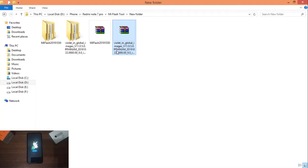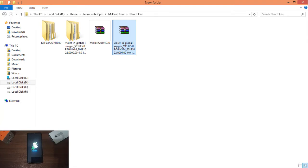Once you download it, you can proceed. Download the file — it is about 1 GB. You can download it and find the fastboot ROM file that is correct for your device.